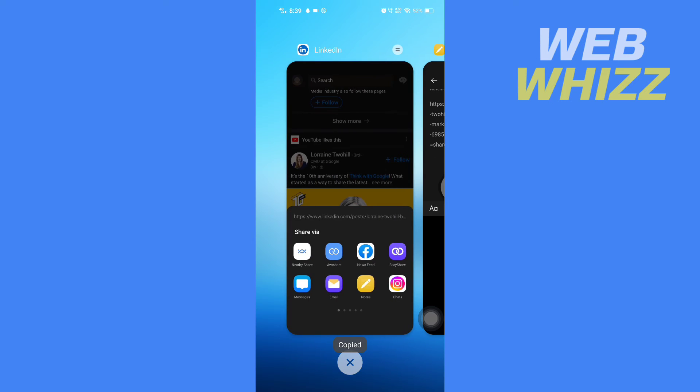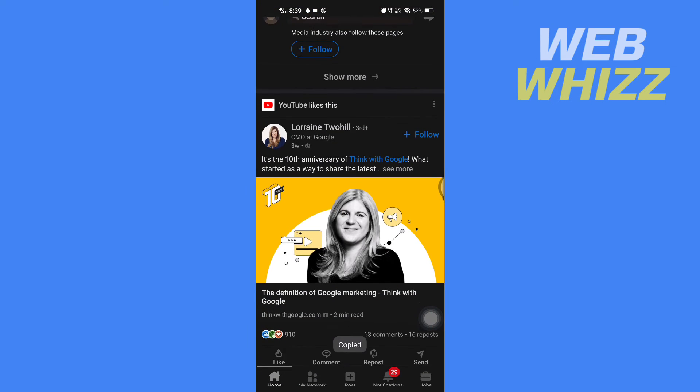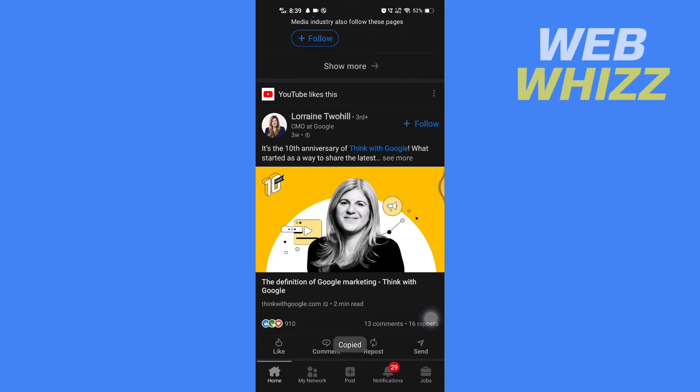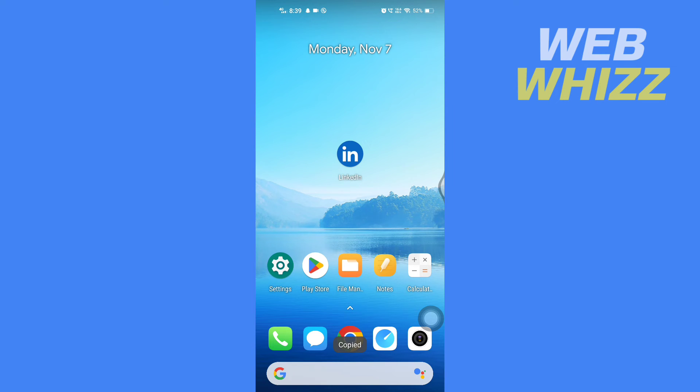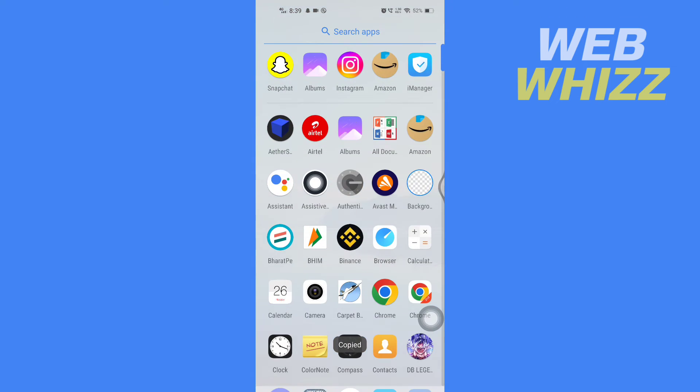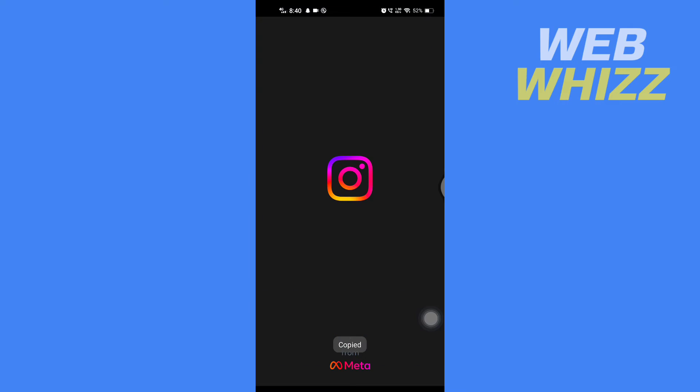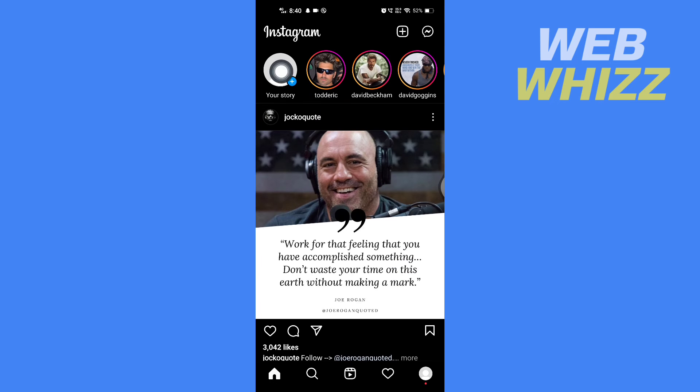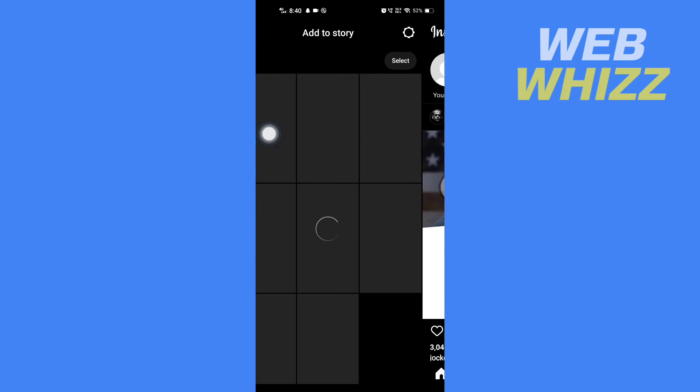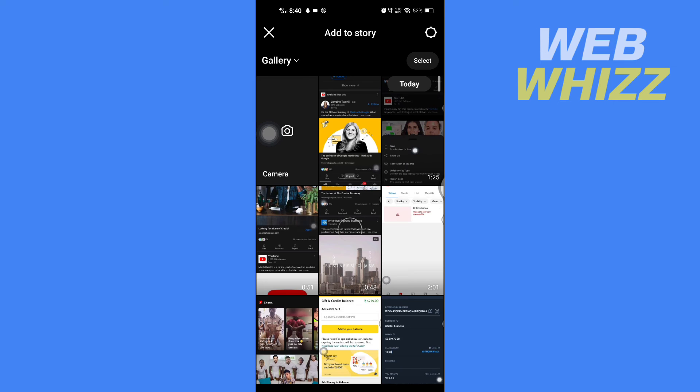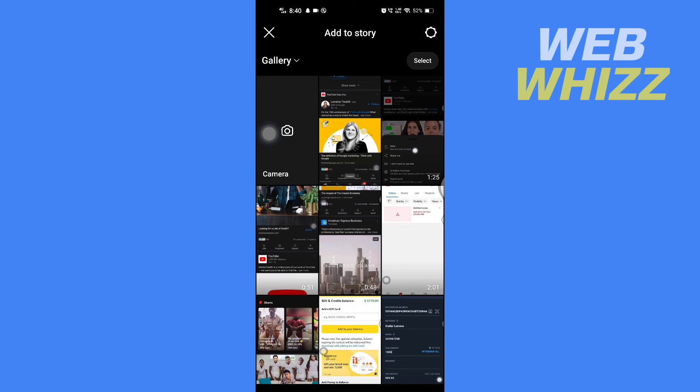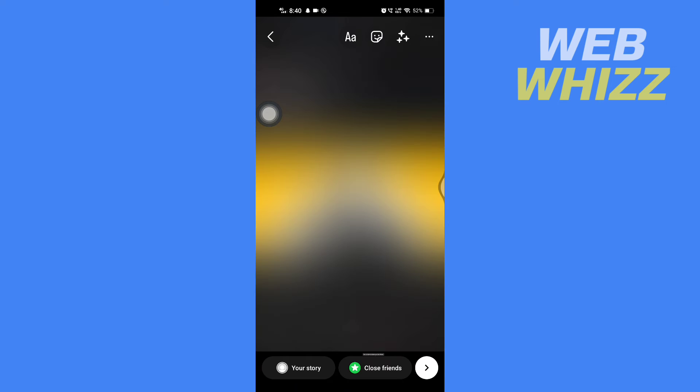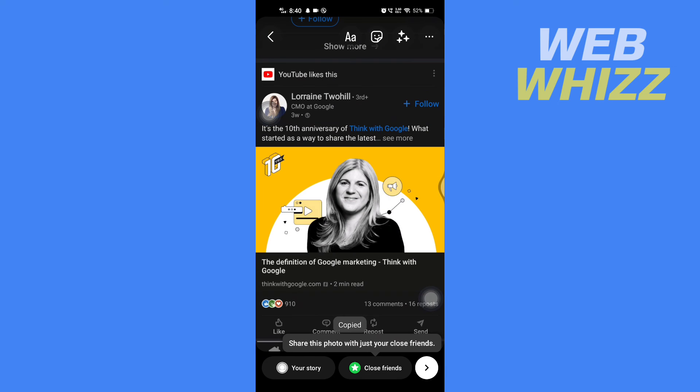And take a screenshot of this post. Now open your Instagram, tap on story, tap on your story, then tap on camera, tap on your gallery and select this post.